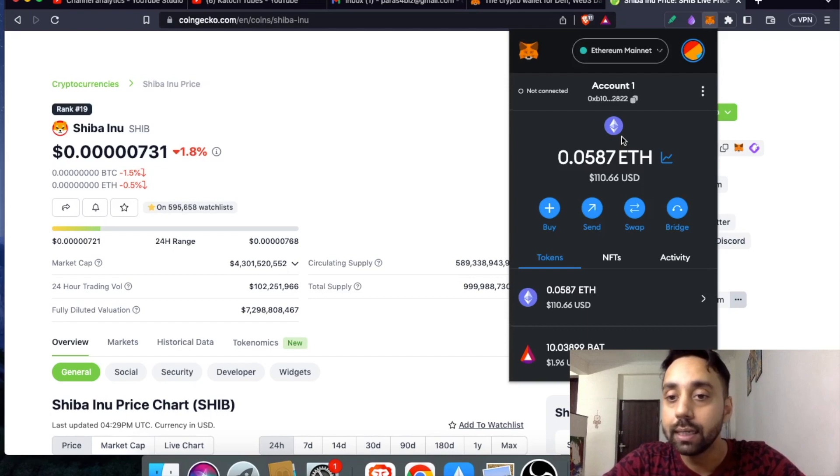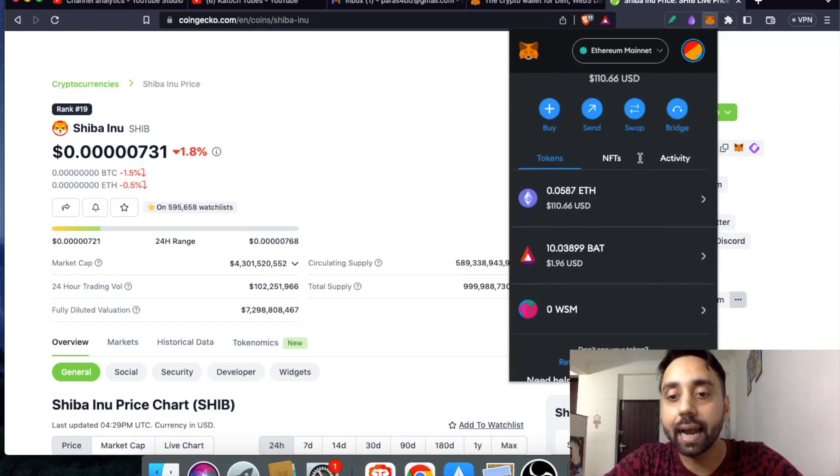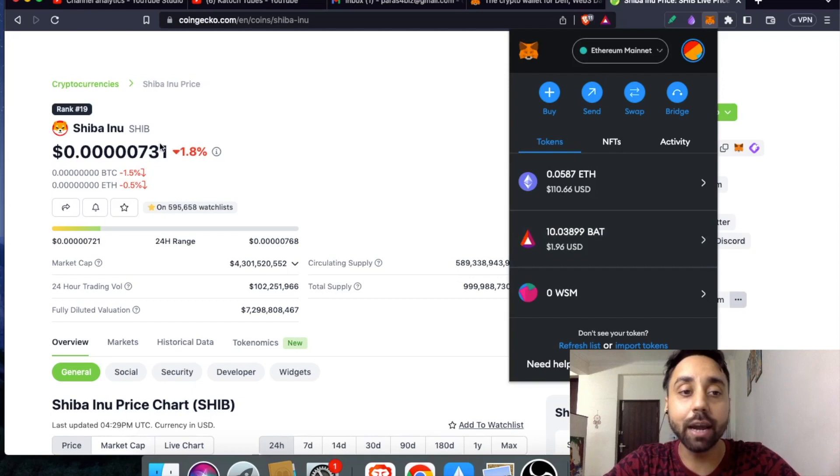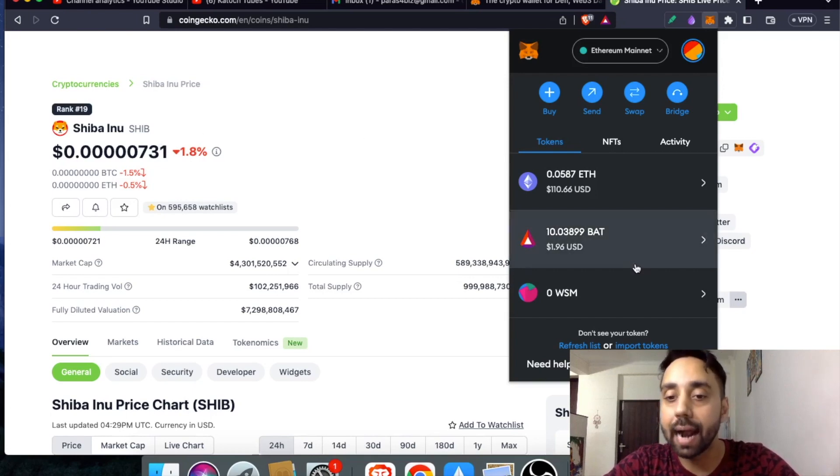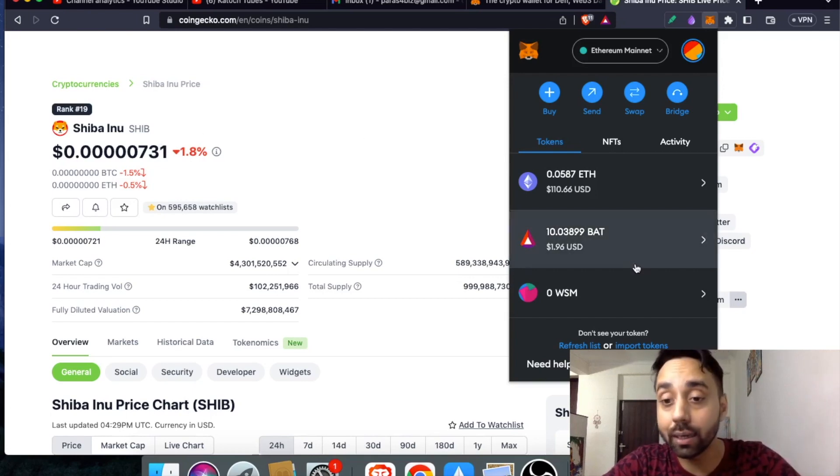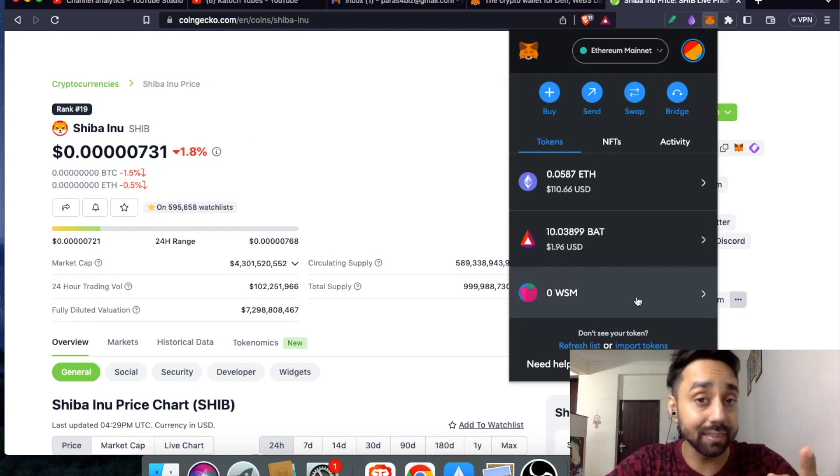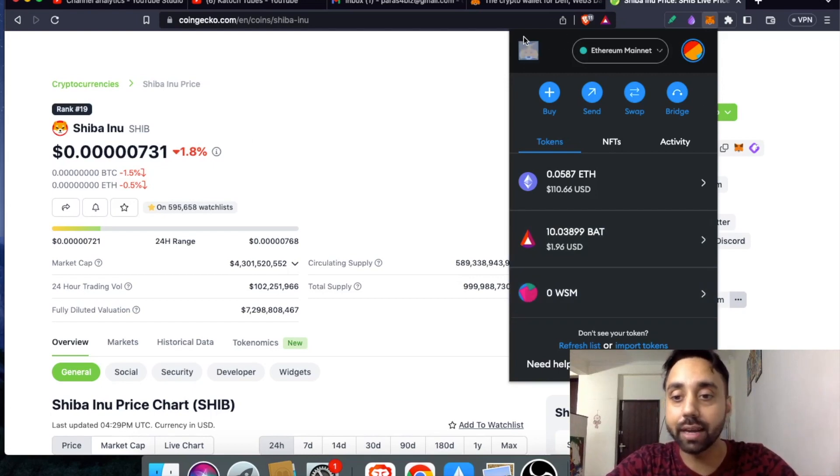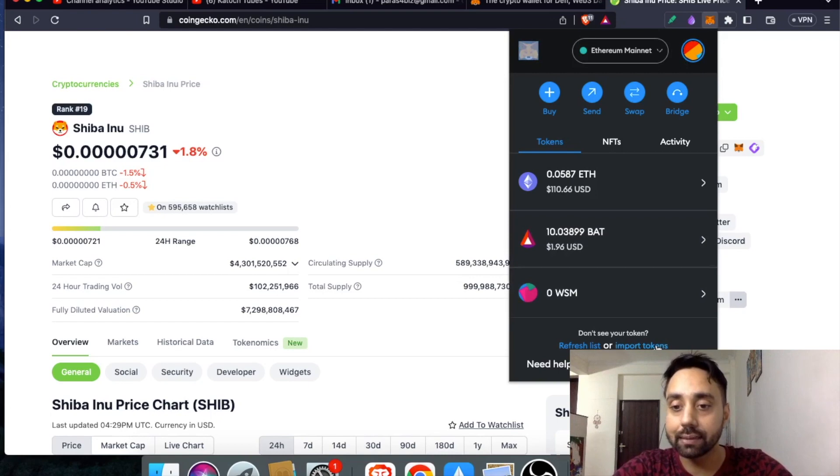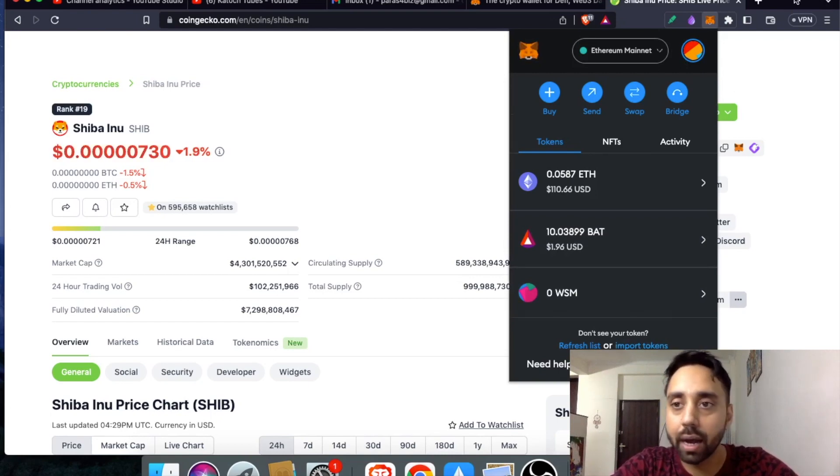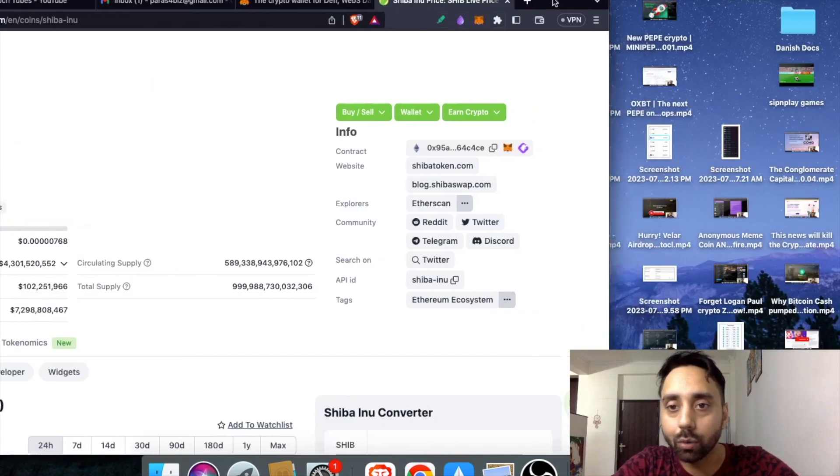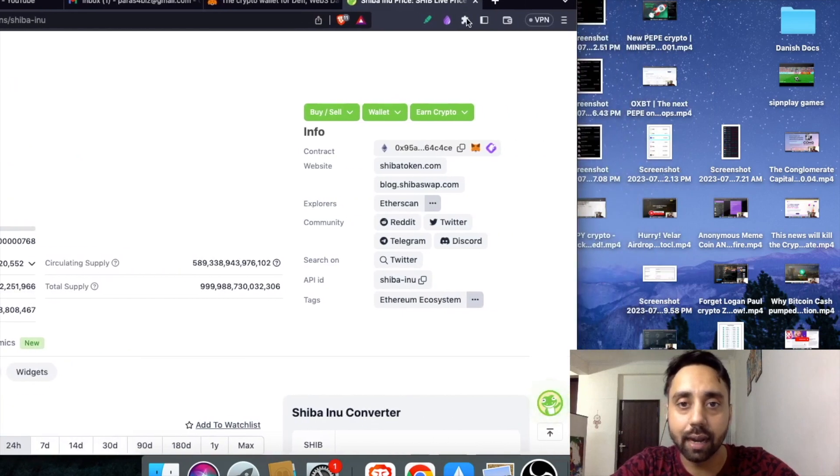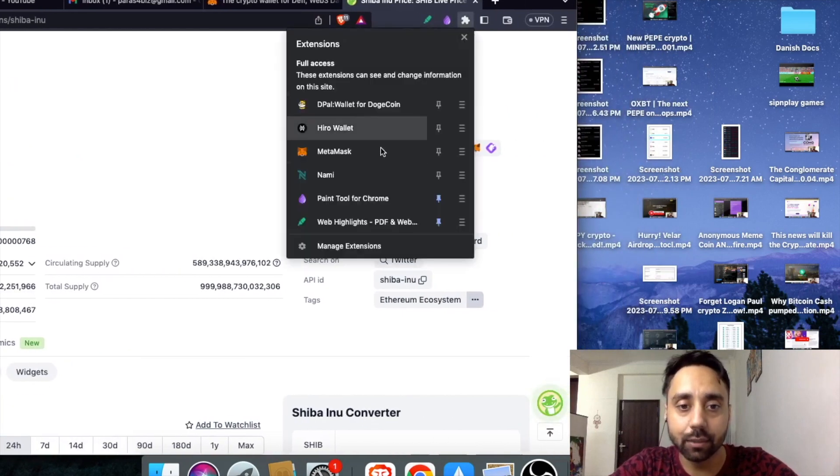This is my Ethereum mainnet and here I can see I do not have Shiba Inu as my token added to it. So I need to import it. How I can do it? It is pretty simple and straightforward. Just click on this option which is right over here. You can see it is import token. Let me just show it to you. Let me just move my browser and you will see right away clearly.